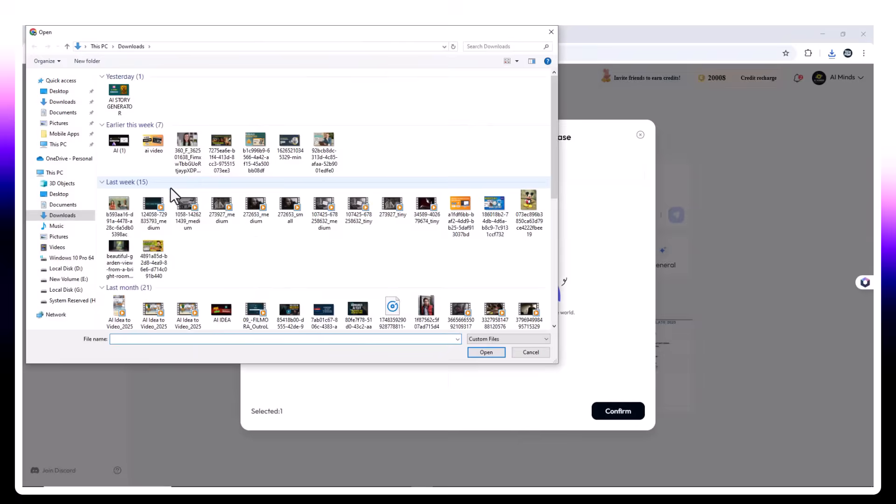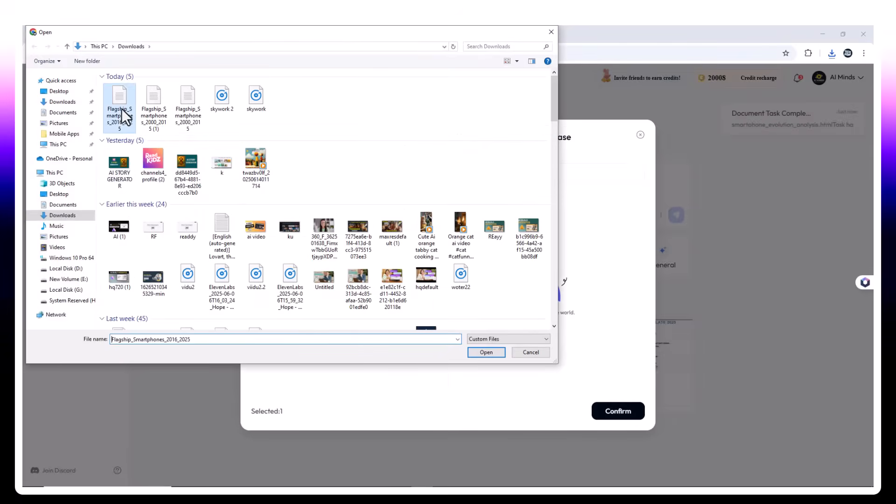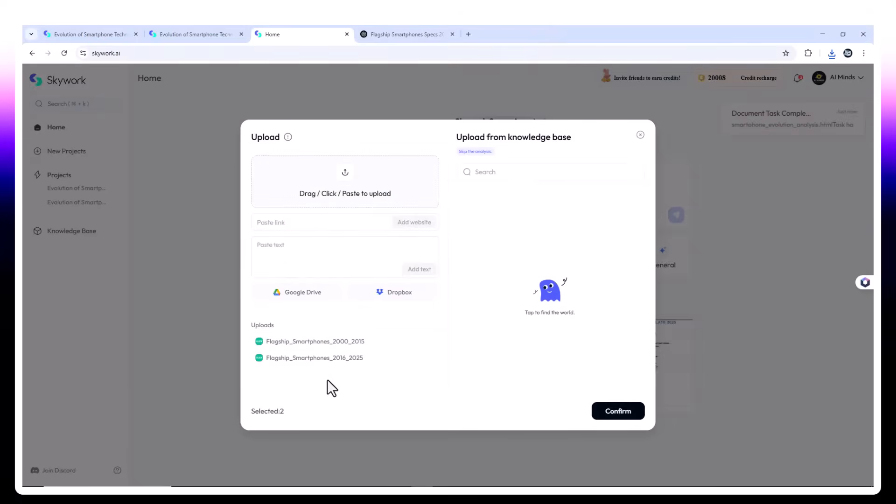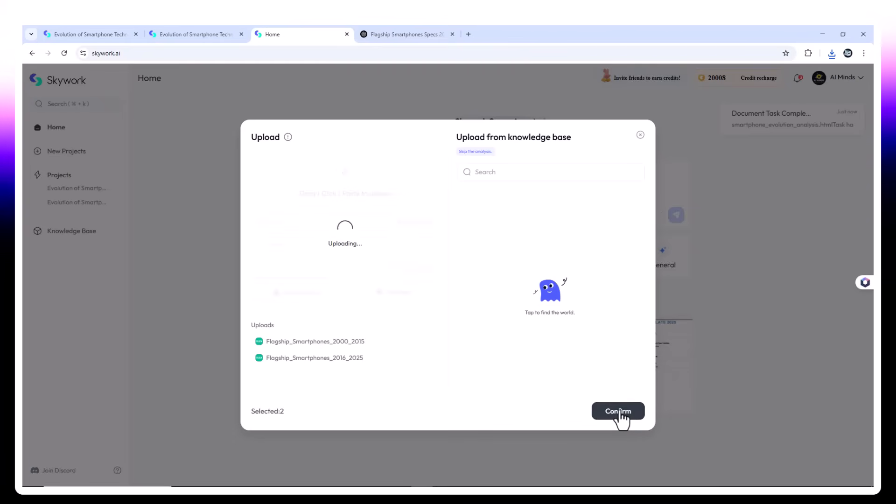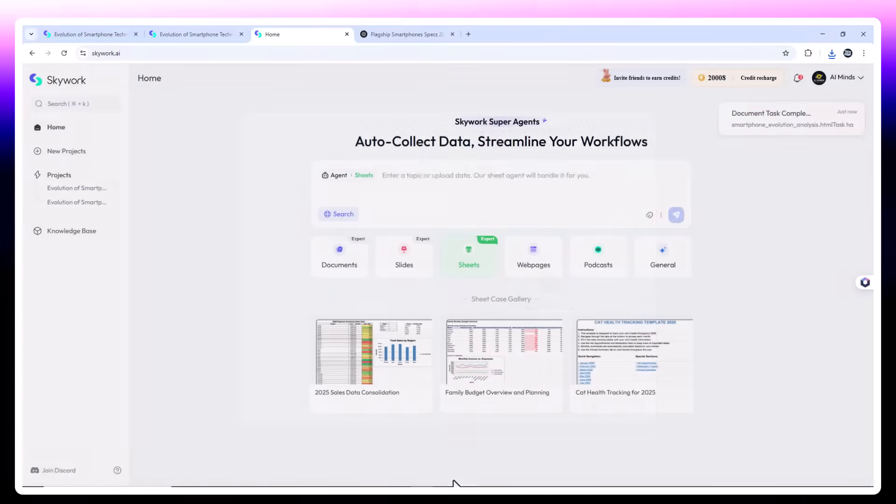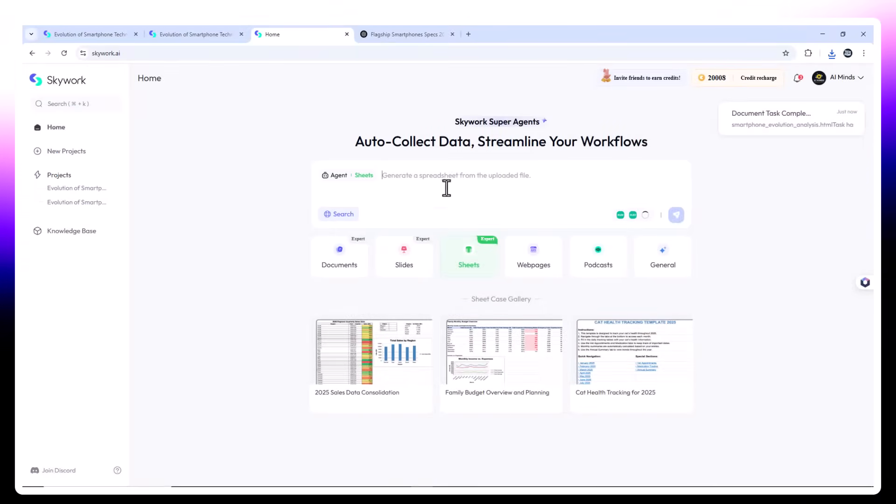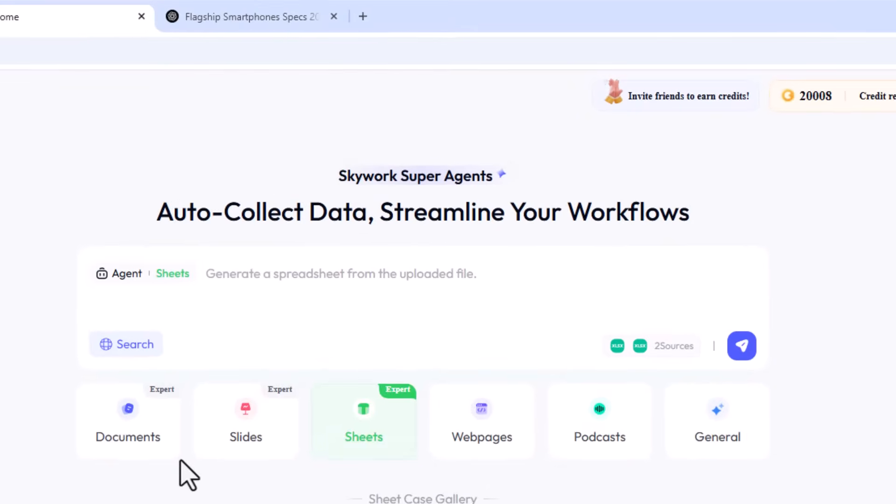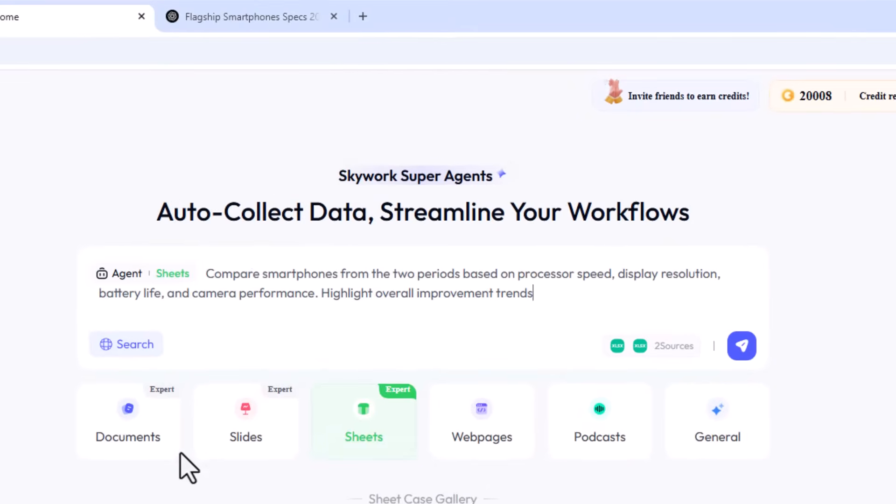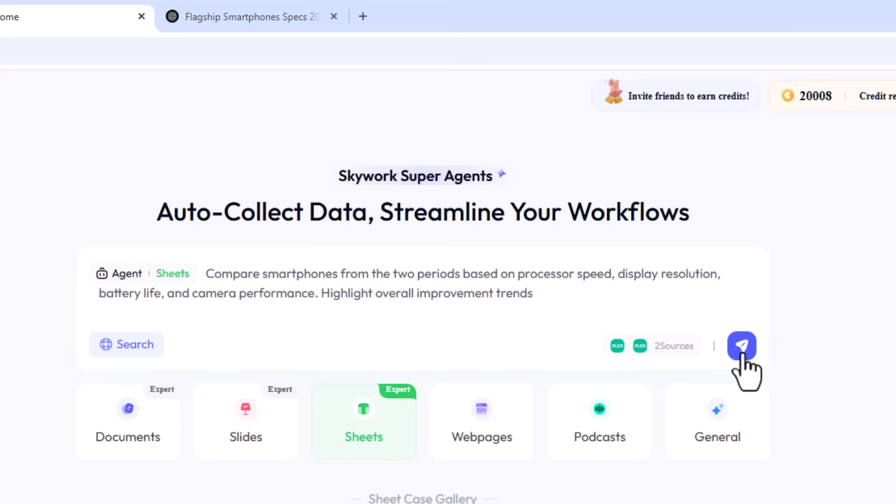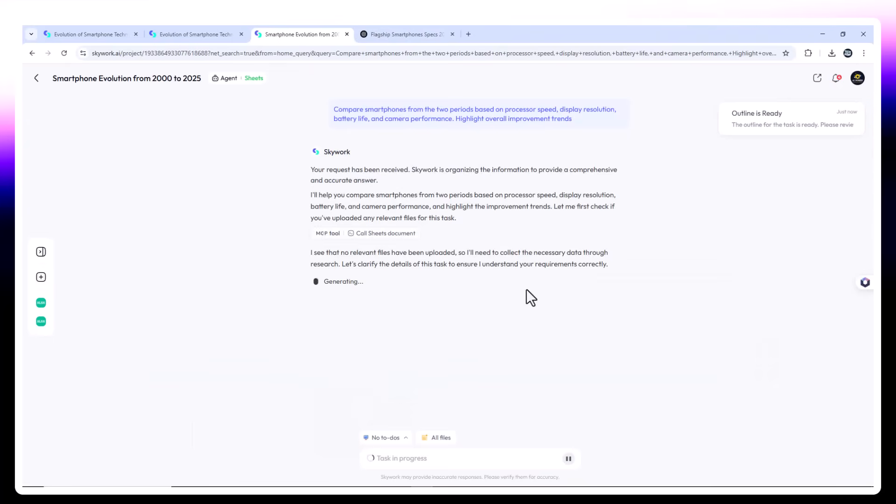Sheet 1. Specifications of flagship smartphones from 2000 to 2015. Sheet 2. Flagships from 2016 to 2025. Prompt. Compare smartphones from the two periods based on processor speed, display resolution, battery life, and camera performance. Highlight overall improvement trends.